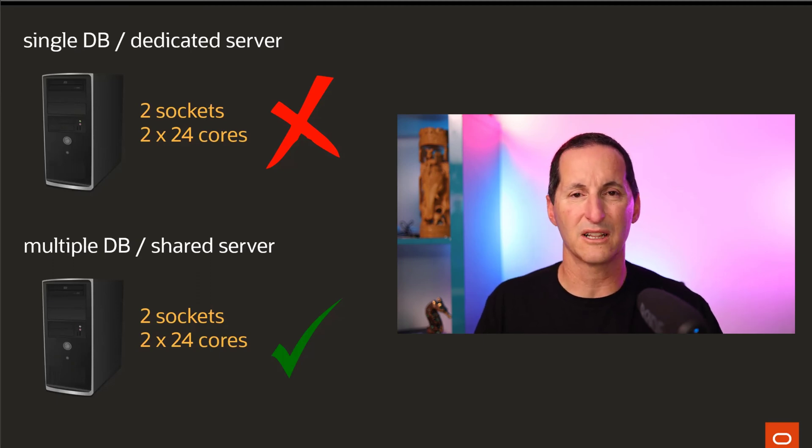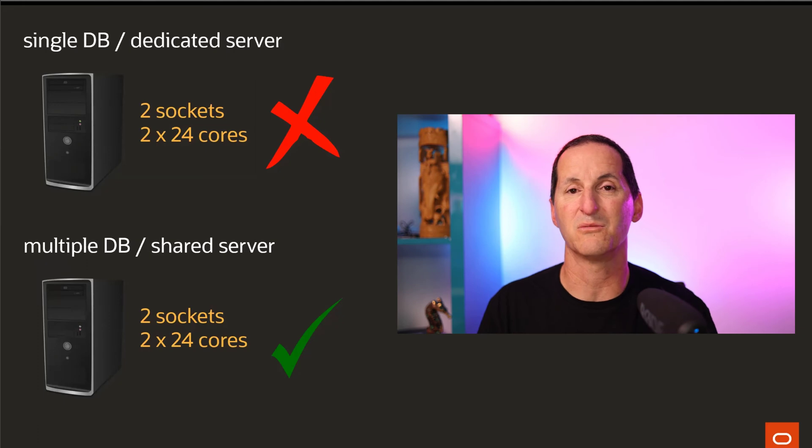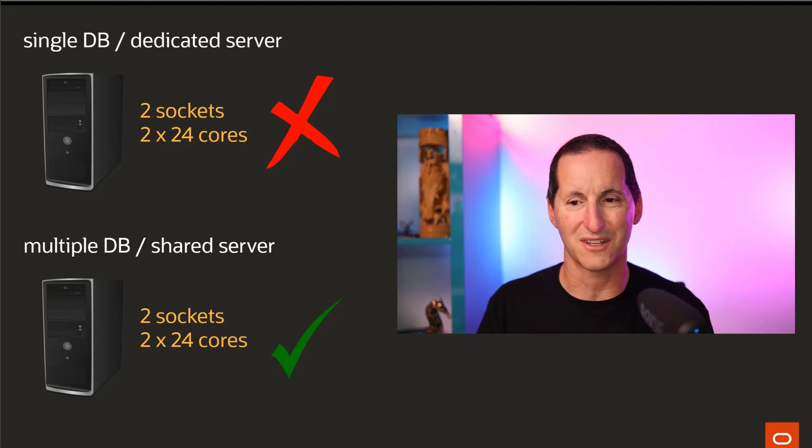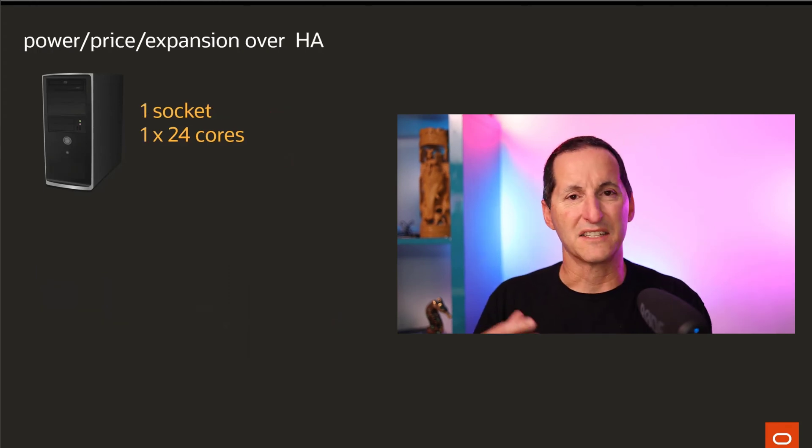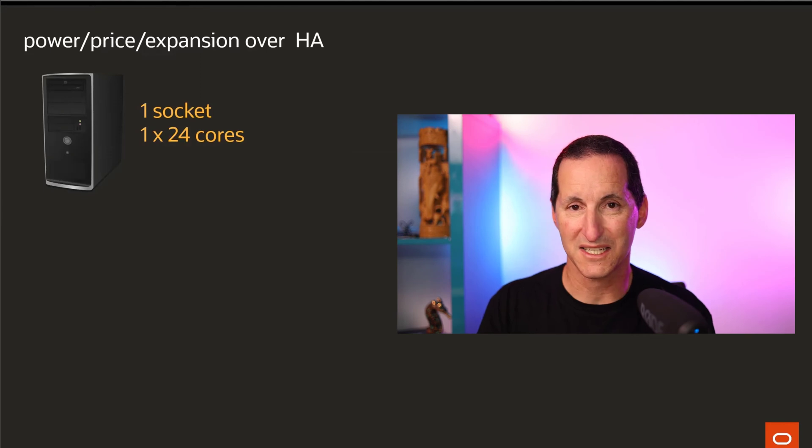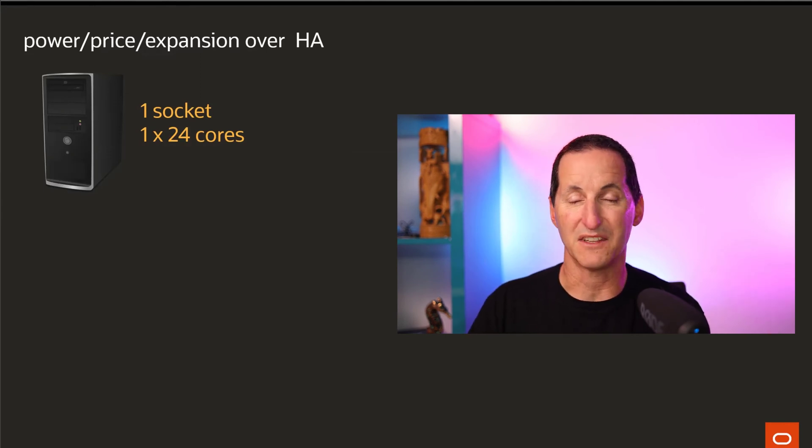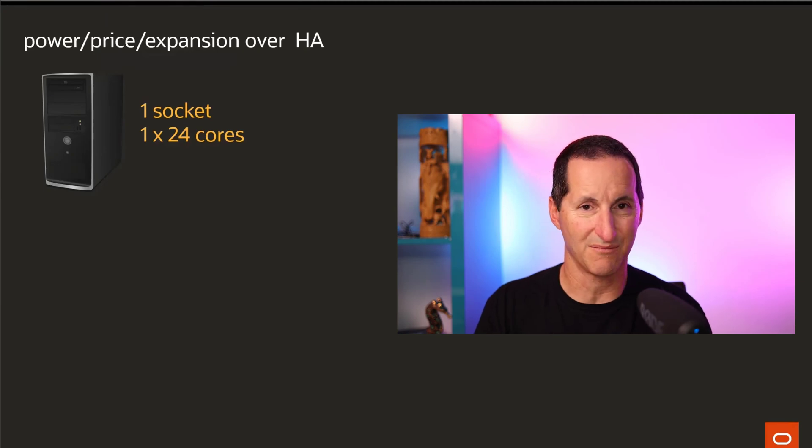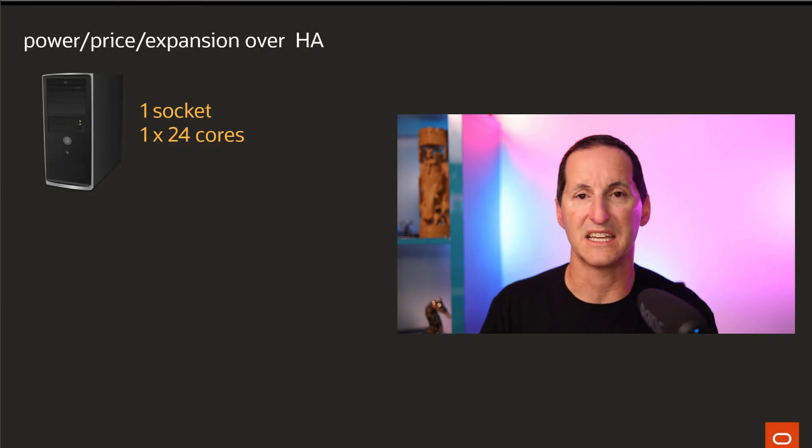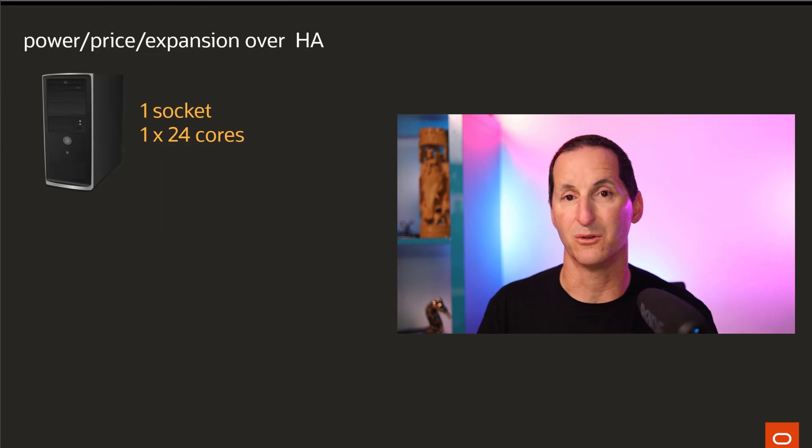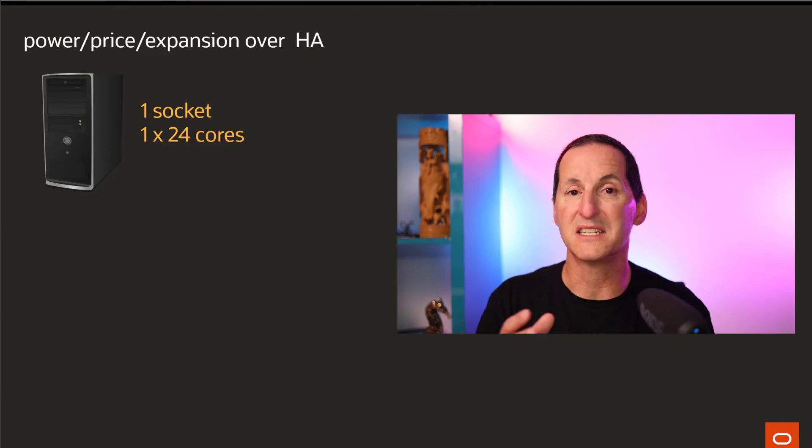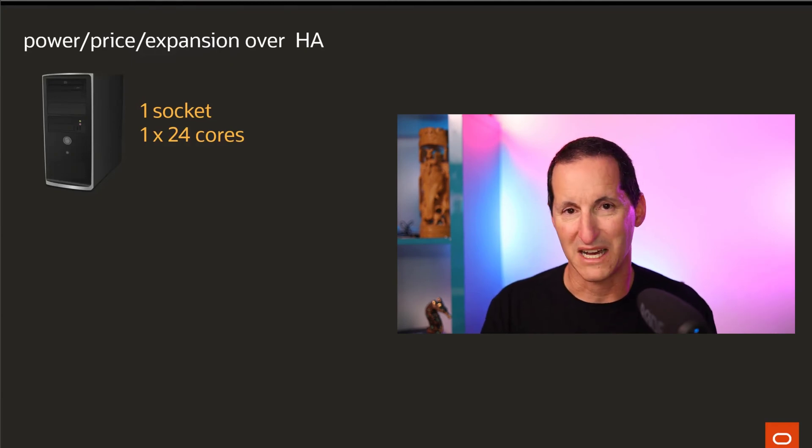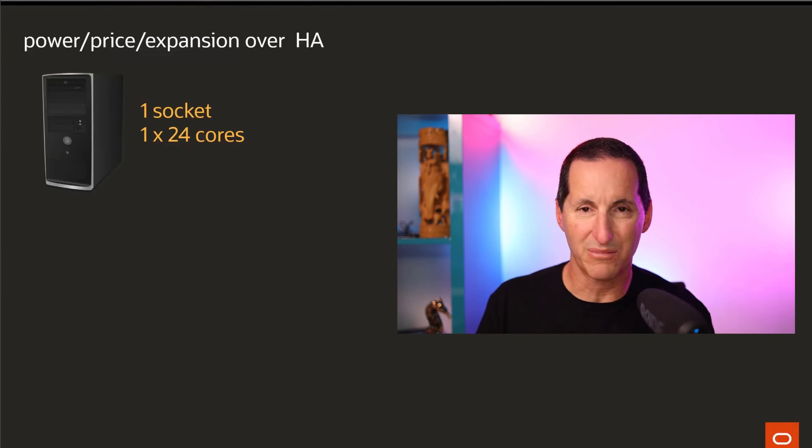So if you are going to have a lot of different kinds of workload, whether it's multiple databases or multiple other kinds of workload, then yeah you might as well crank those sockets up as powerful as you can. But this is a decision making process for you as a customer. If you value things like power, price, and the ability to expand your machine over things like high availability...